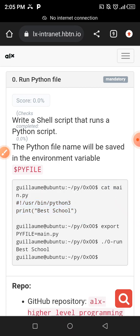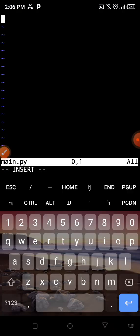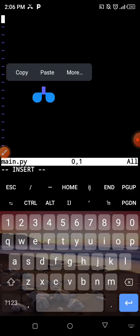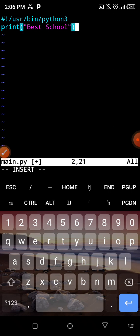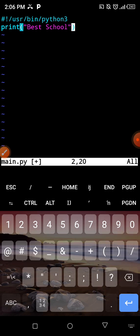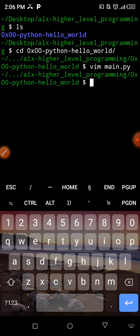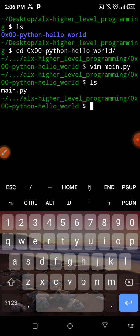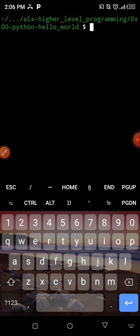The next line is print('Best School'). Best School is going to be printed out on our console. Just like echo that we've been using, print will print stuff to our console. I'll paste that in, then escape, save and quit. When you check, we only have main.py inside our directory that we created inside the repository. I'll clear the screen.